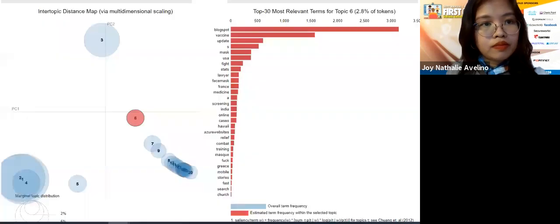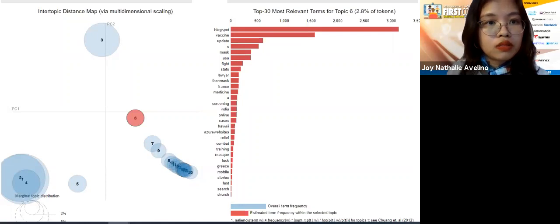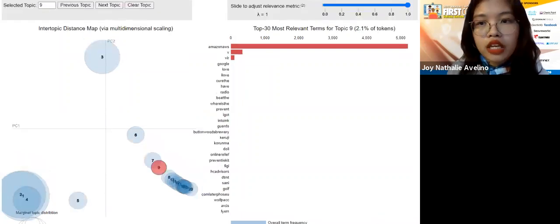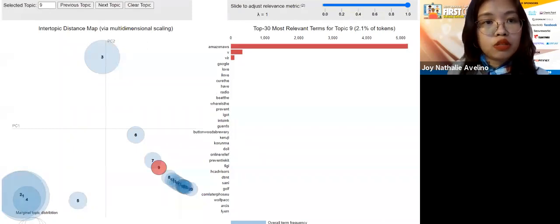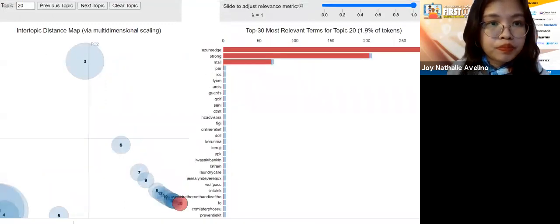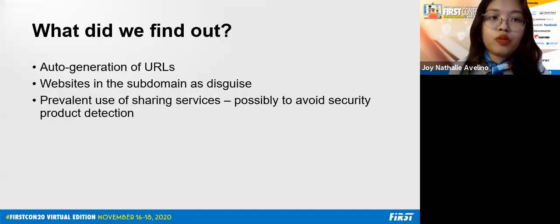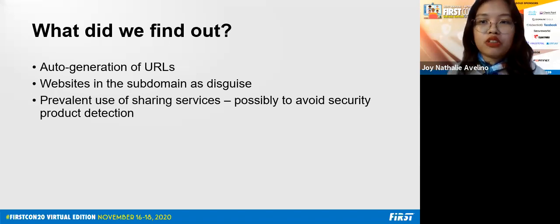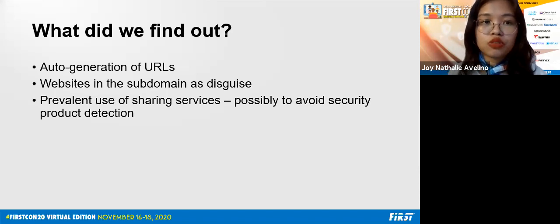Moving to the domain level, blogspot is also being used, as well as AWS. As Carla shared earlier, sharing services have been heavily used. Map protection trackers are used as camouflage, and Azure Edge and mail services are also involved. Using LDA, we found that there is auto-generation of URLs, websites in the domain are disguised, and there is a prevalent use of sharing services, possibly to avoid security product detection. LDA requires a lot of fine-tuning and human interpretation, but it's really good for n-grams.